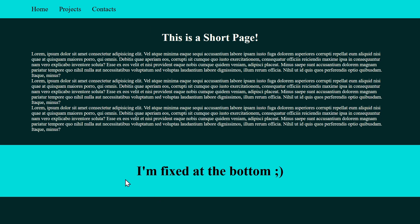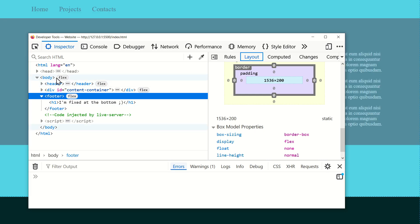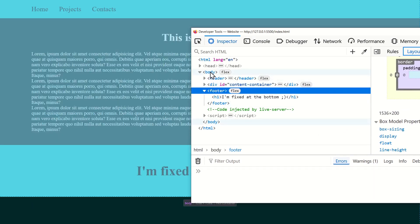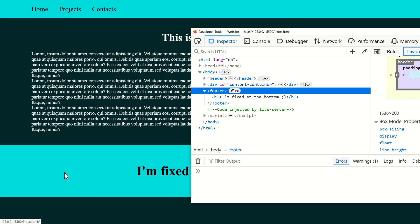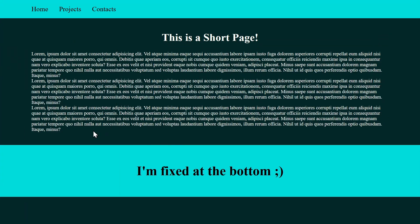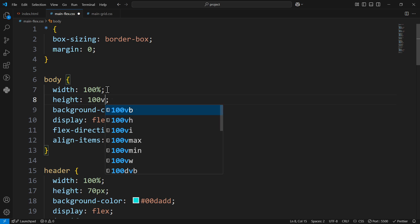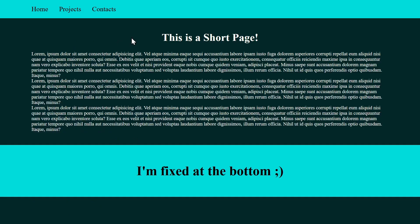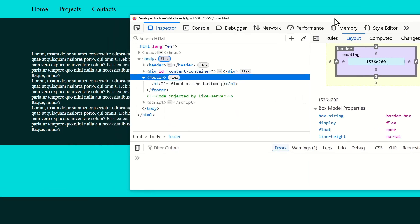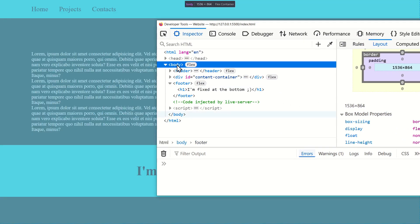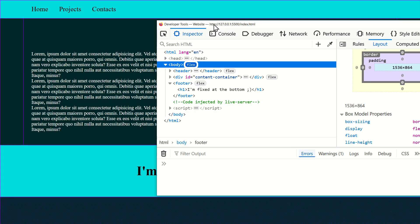There's empty space below the footer because the content isn't enough to cover the whole page. If we go to the developer tools and hover over the body, you can see it only goes from the top down to the content — not the full viewport. So the first thing we want to do is set the body height to 100 viewport height, which makes it cover the whole viewport. Now hovering over the body, you can see it covers everything.